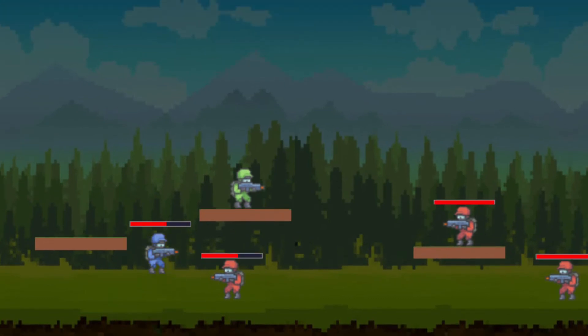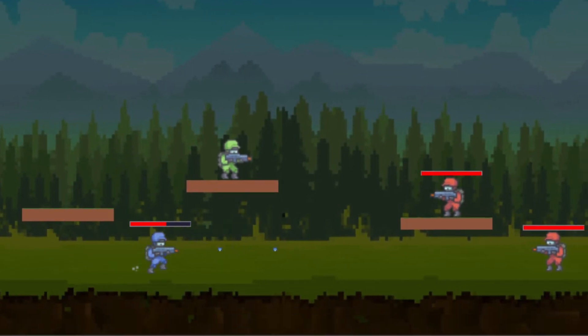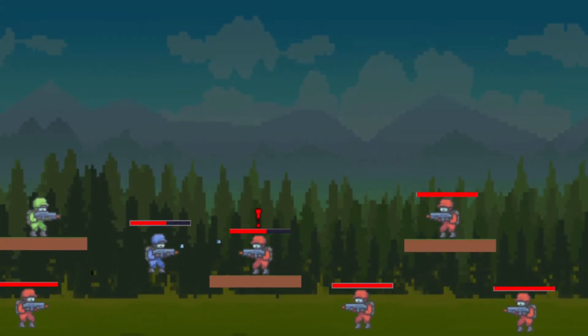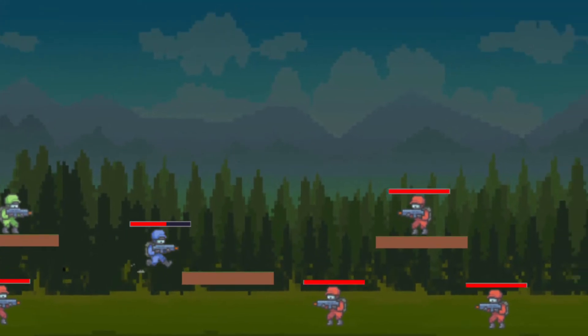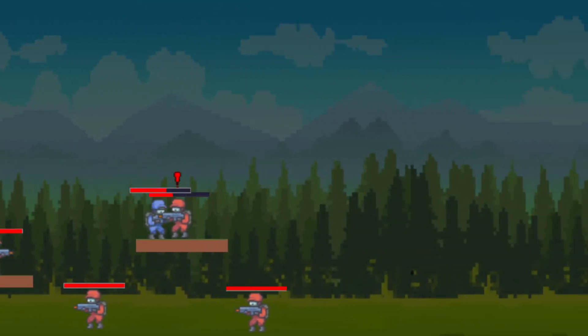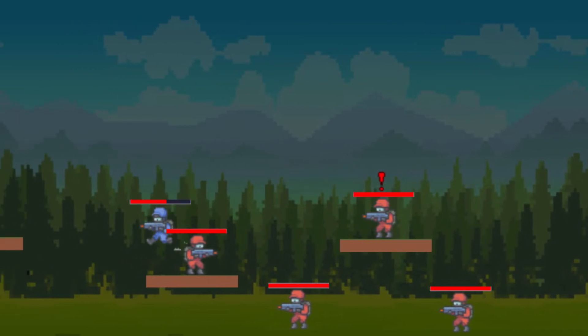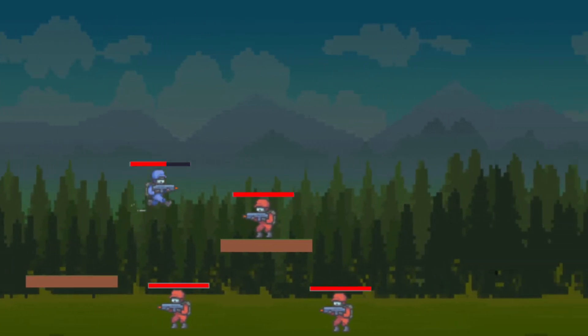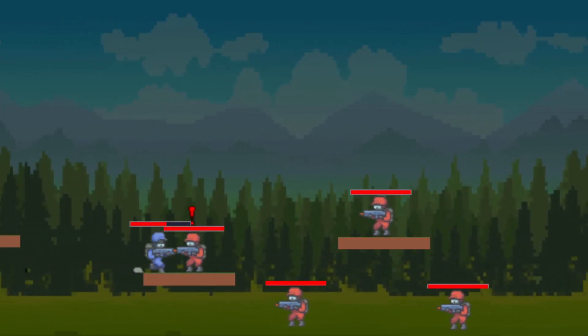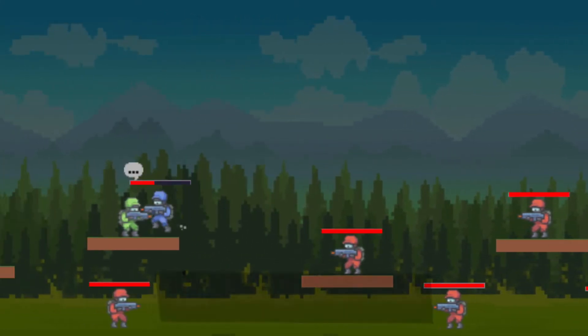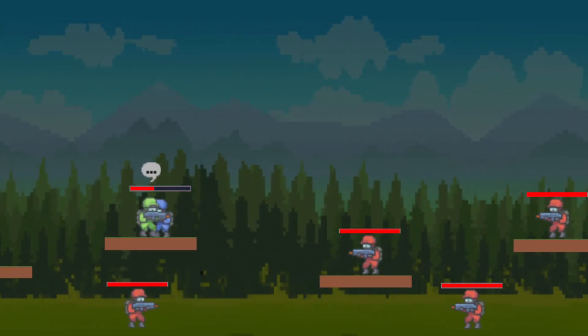So, this is how the game was at the last video. We have three kinds of enemies. And we can start and finish the quest at the NPC. But if we finish the quest we just get a congratulations message. So, let's change that.